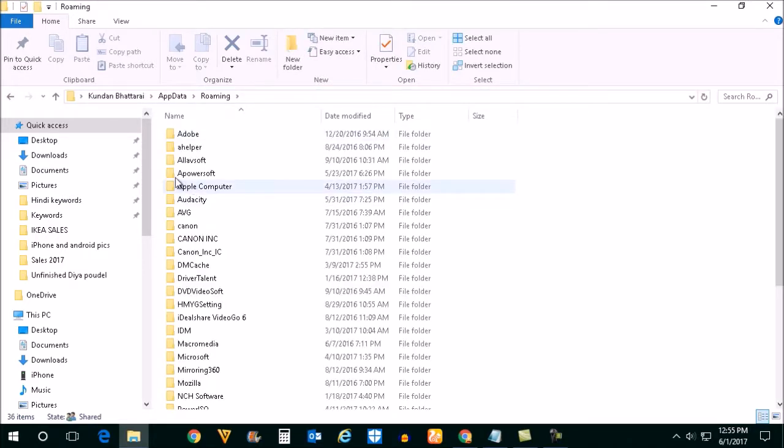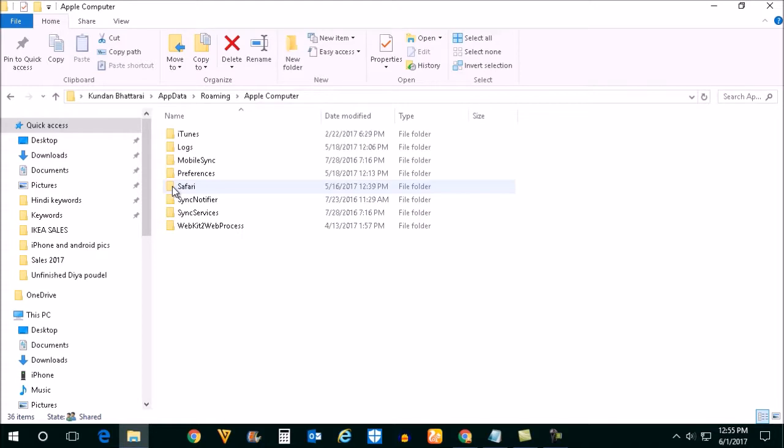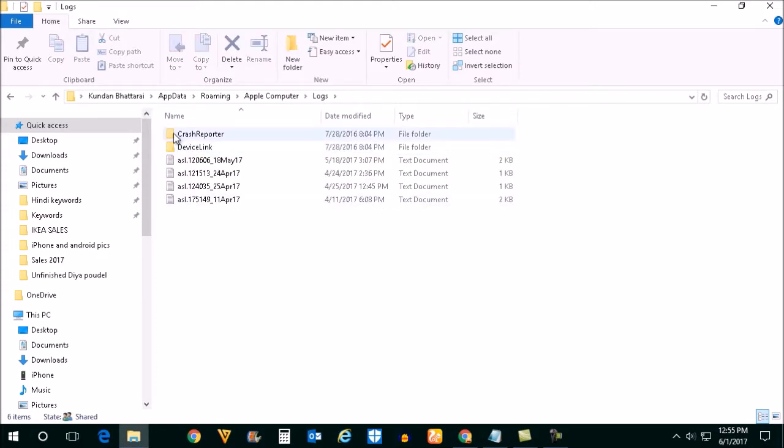Then open the Apple Computer folder, open Logs, and open Crash Reporter.